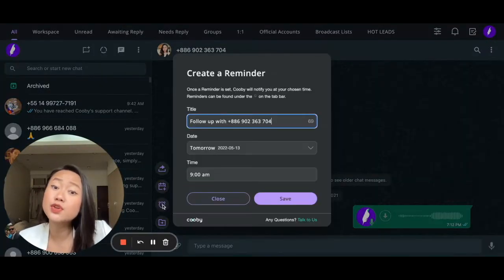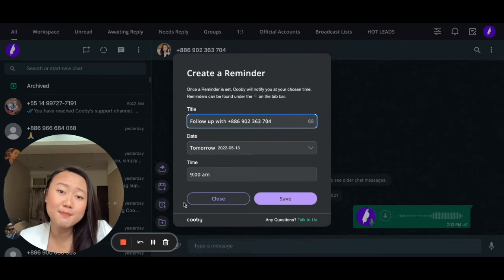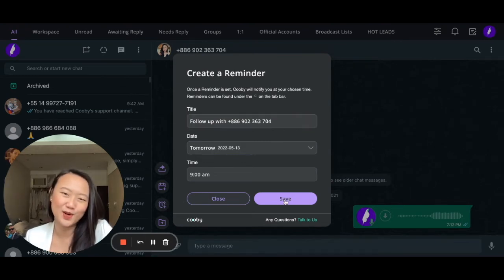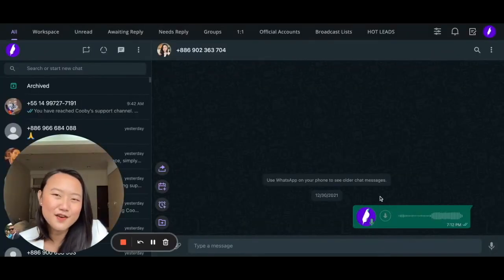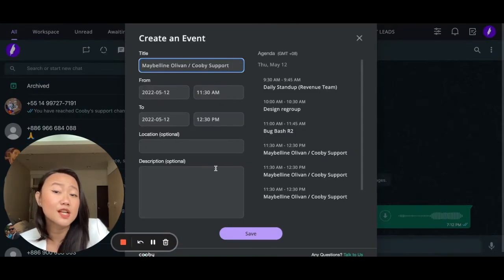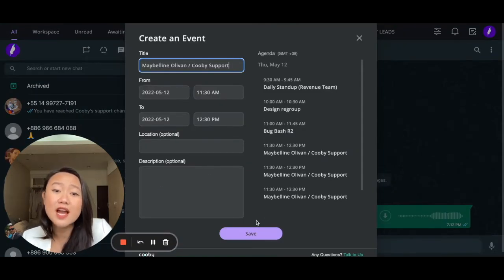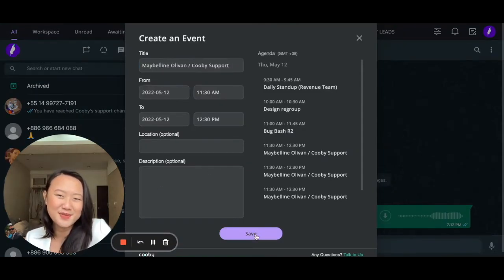You can now create reminders so you never miss a follow-up with any of your leads. Setting up meetings has never been easier because now you're able to schedule events right within WhatsApp in just a few clicks.